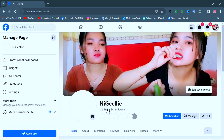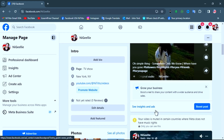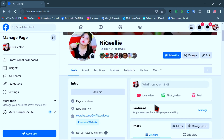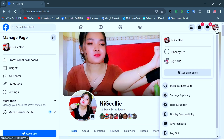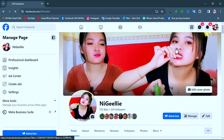This is my sister's page — she wants to change the name, but her page has been updated to a new experience and every setting has changed place. To change the page name, click on your page profile, then click on Settings and Privacy, and click on Settings again.